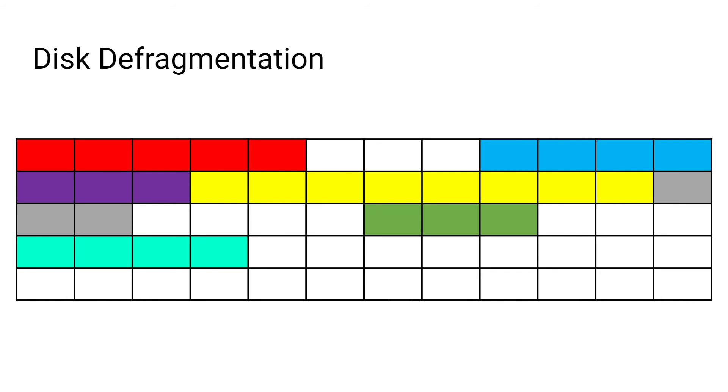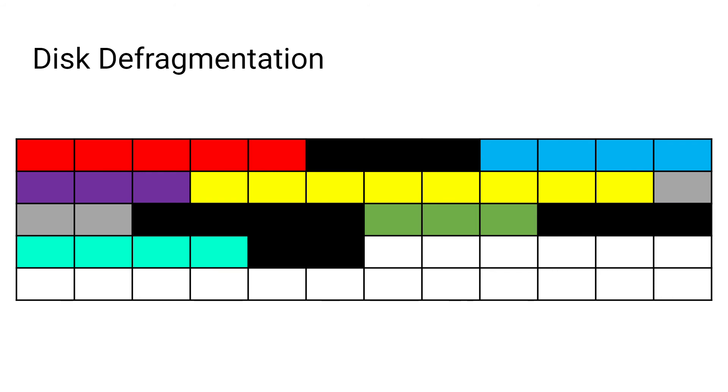When you delete the files on the disk, spaces start to appear. New files will be saved in the spaces that are being created. You can see that the data has been scattered across the disk. Because the file has been separated over the disk, it will take longer to read the data.